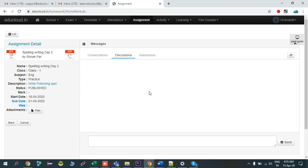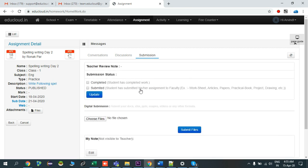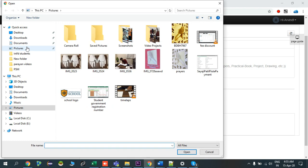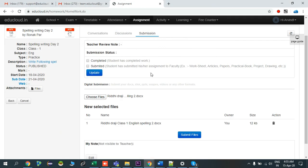This is the Discussion tab where in general you can discuss with your classmates — all class members are participants in this discussion. The last tab is Submissions. From here you can upload your work. If you have completed it you can click Completed and click Update. If you have submitted your files you can select Submitted and click Update. I will upload my files here — I select my file and click Submit File.